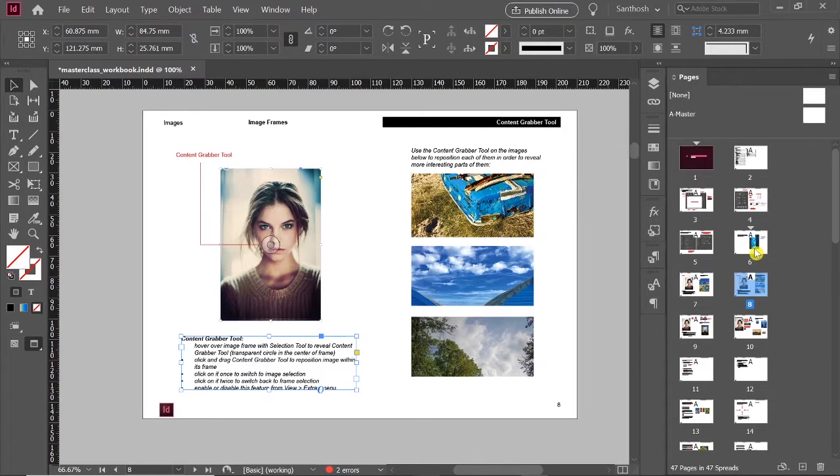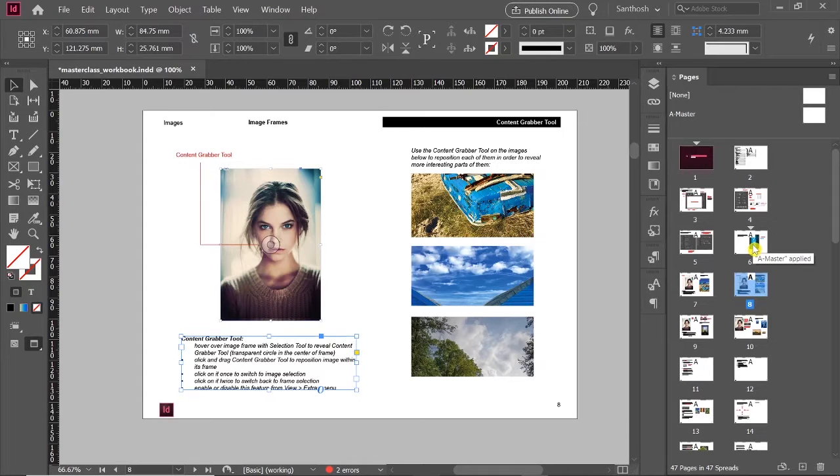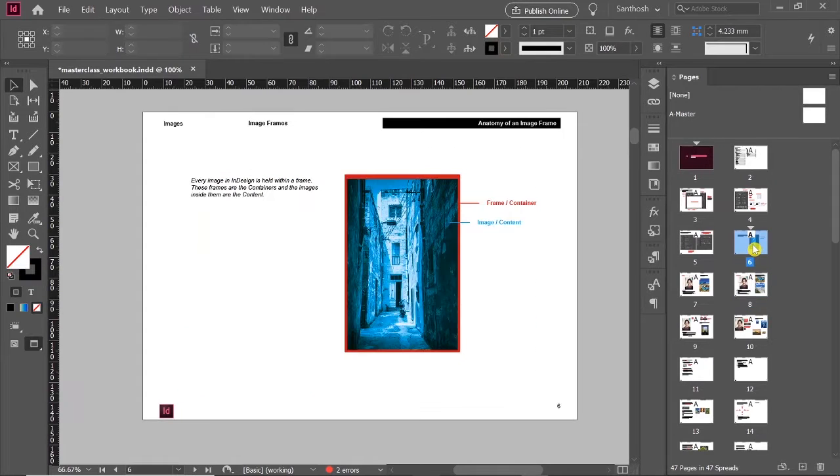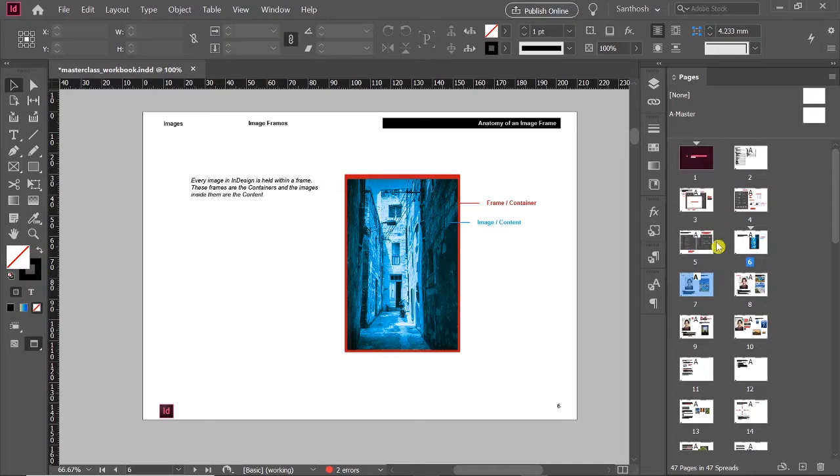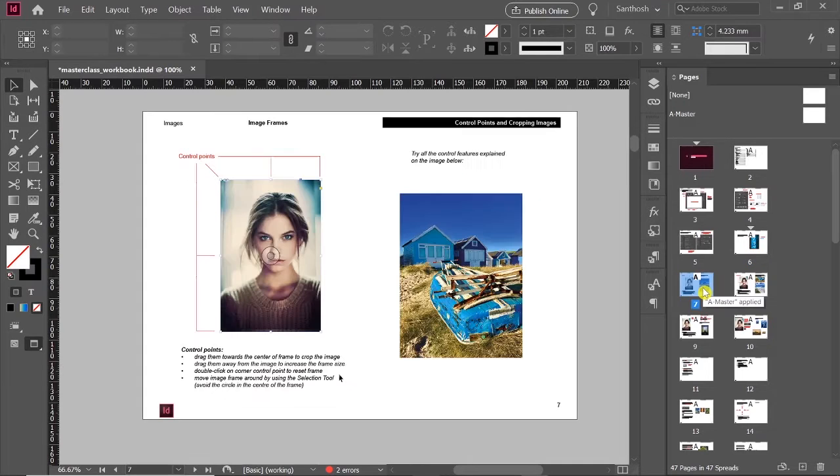If you click once it's just going to highlight the page, but if you double-click it, it's going to take you to the page.